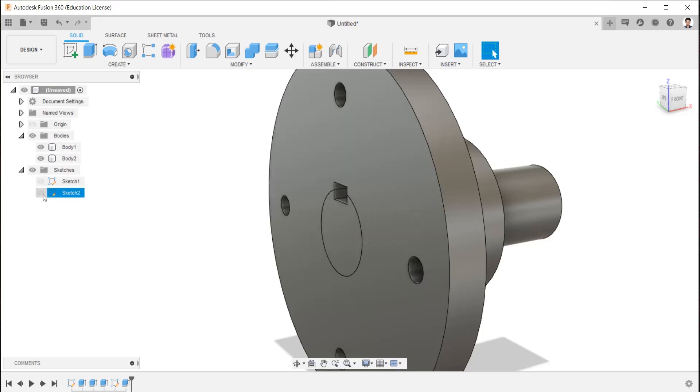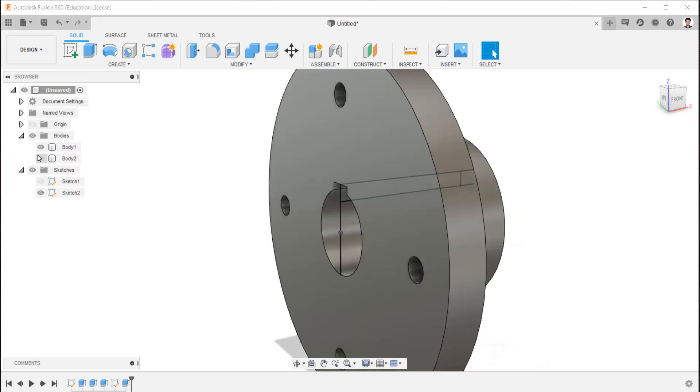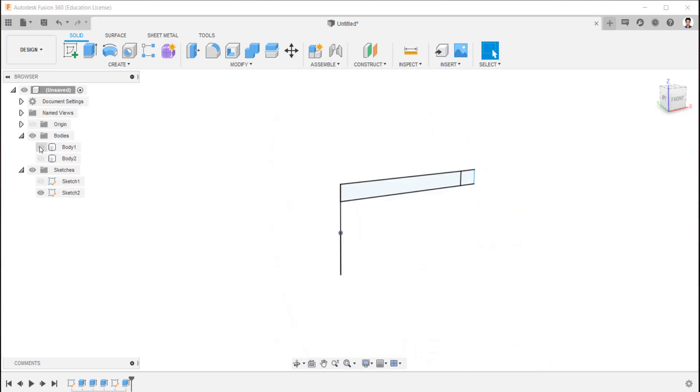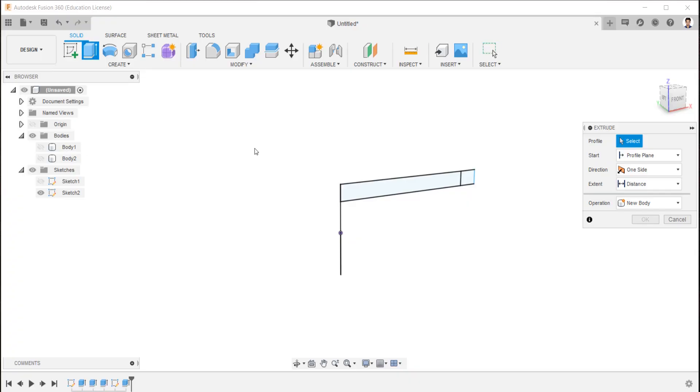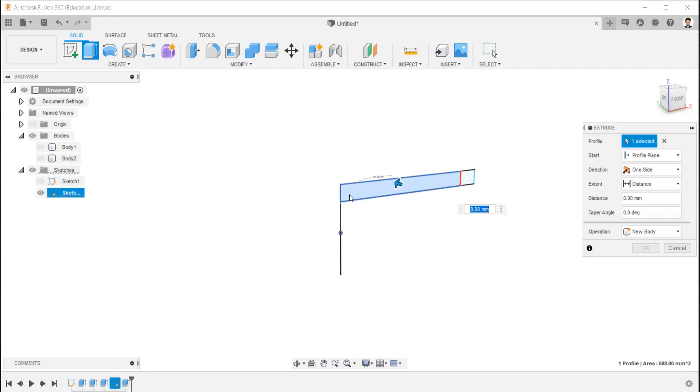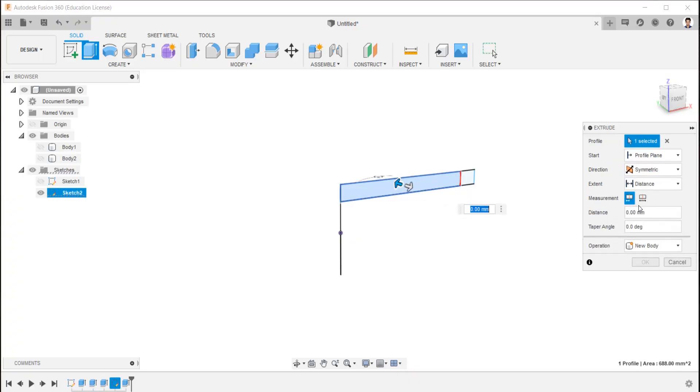Repeat the same, but now select the key face only and create key. Make sure the operation is on new body.